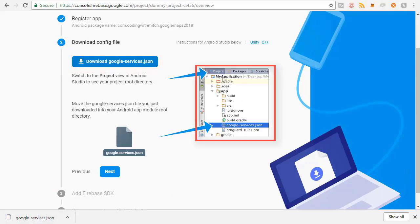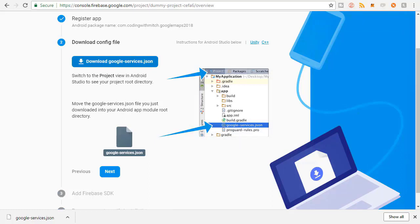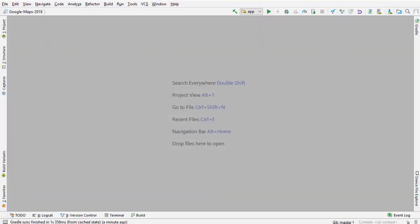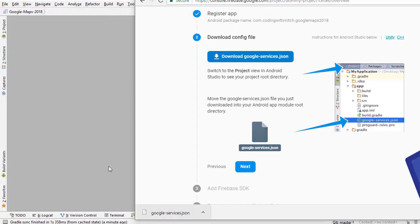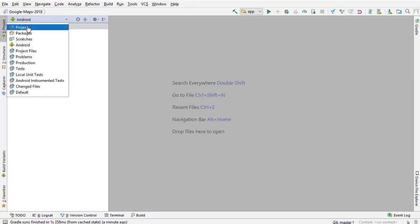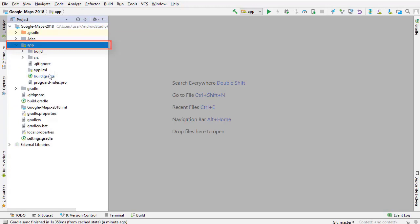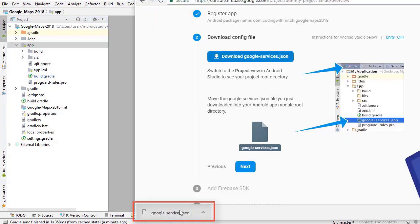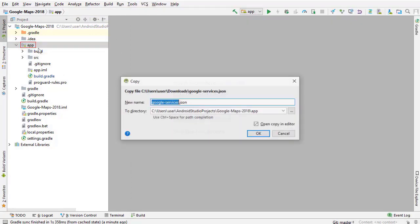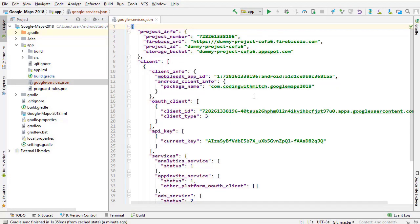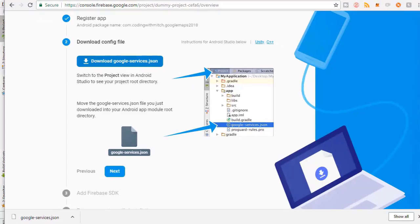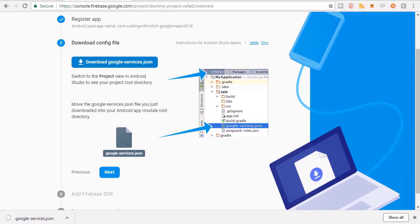The google-services.json file needs to go into the app folder. In Android Studio, switch to the Project view, expand the app folder - that's where we want to place the file. I'm going to drag it from the downloads over and drop it into the app folder and click OK. That's what's going to allow your project to communicate with Firebase - that's the most important part.